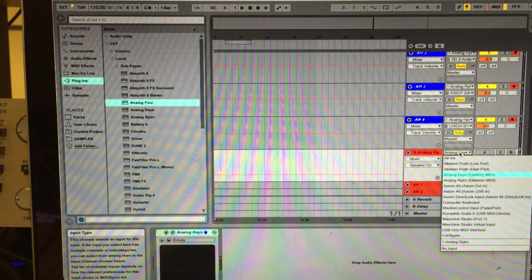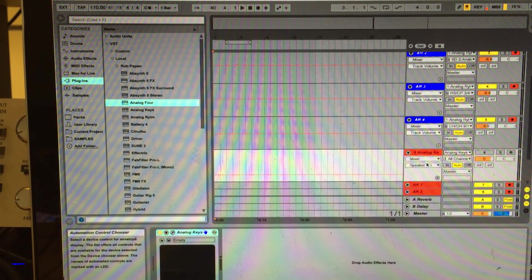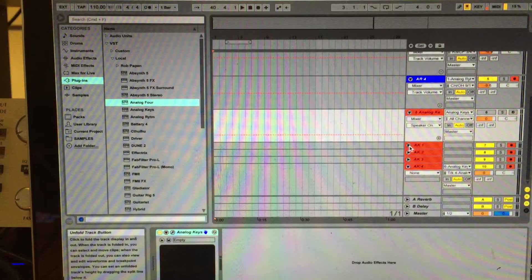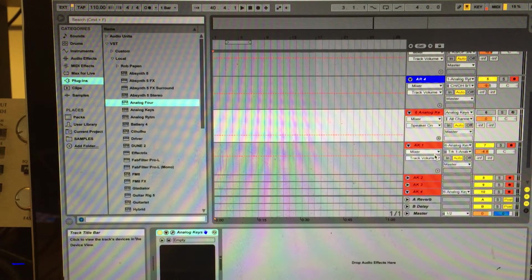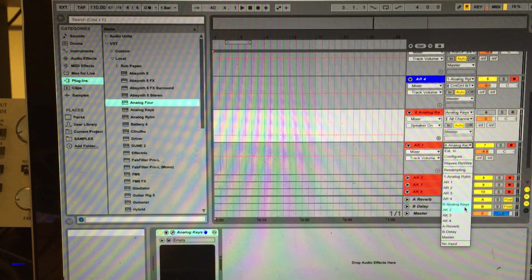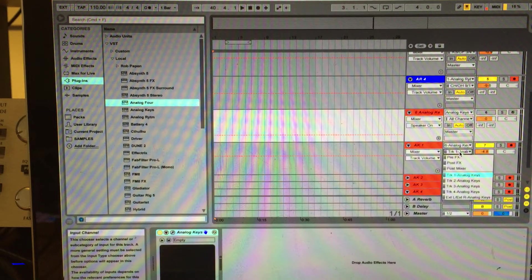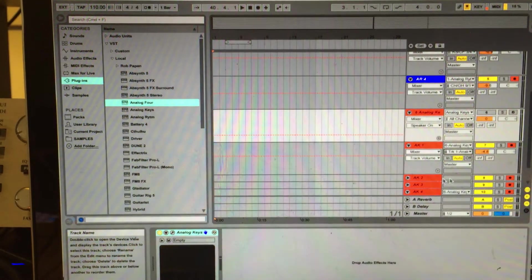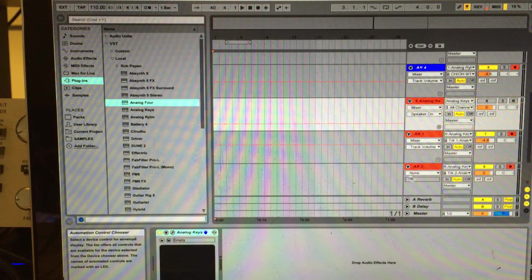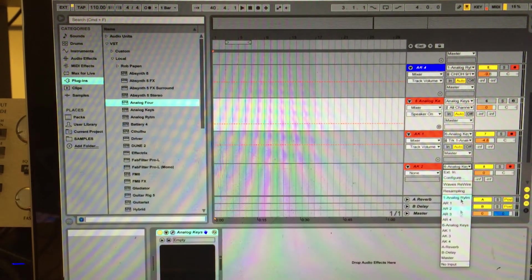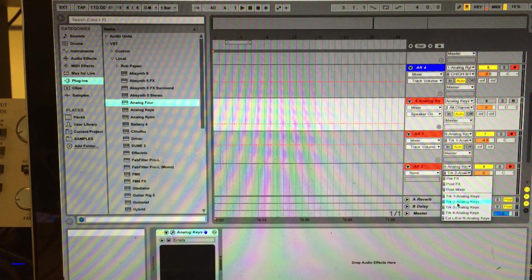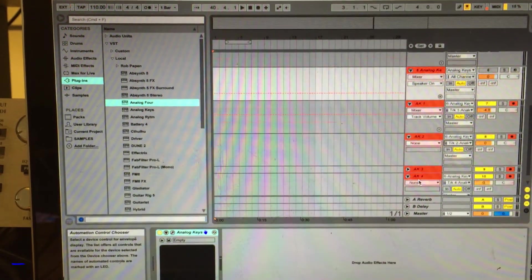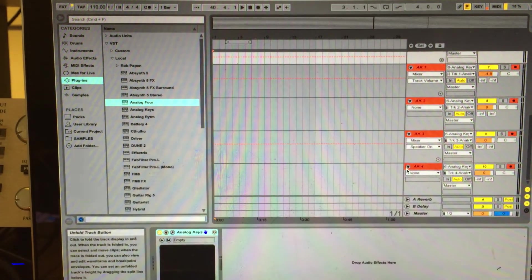And then select Analog Keys as your in. And then each individual audio track, you will need to route it with Analog in and then which track, number one for channel one. And then for channel two, you will go to same thing, Analog Keys and then track two. And then track three, same thing for track four.